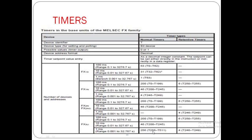A 1ms timer is also available in FX3U — 4 retentive timers and 256 non-retentive or normal timers. Different timers are available in different PLC series; it may be retentive timer or non-retentive timer. Retentive timers are those which retain their time value when they are turned off. Non-retentive or normal timers are those which cannot retain their time when turned off — when restarted, they start from 0 again.